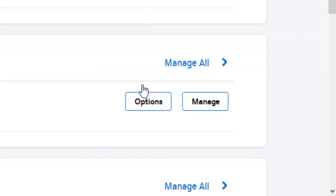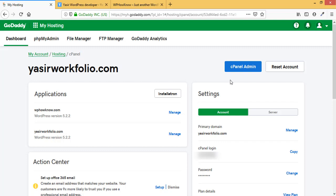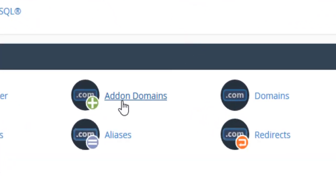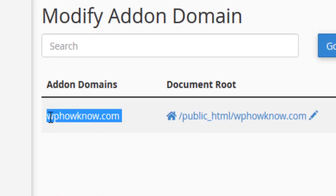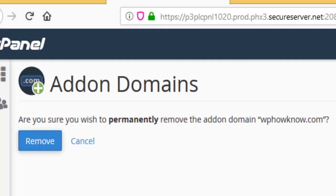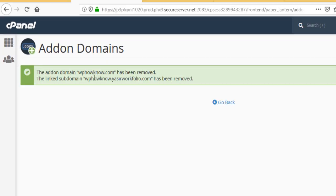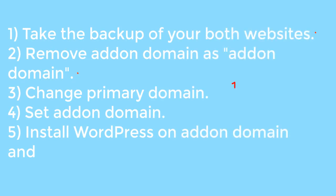To remove the addon domain, go into your web hosting account. Click on Manage, then go into cPanel. Under the Domain section, open Addon Domains. You can see WPHavno is the addon domain. Click Remove and then click the blue Remove button. WPHavno has now been deleted as an addon domain and has become a parked domain.